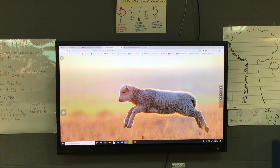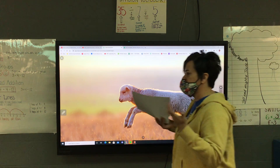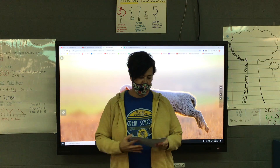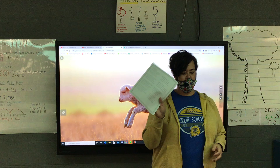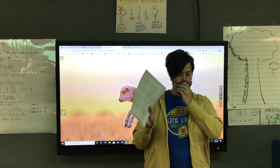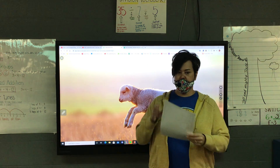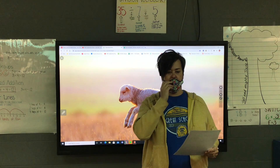All right, we're going to continue working on test-taking skills. Before we read the ice cream poem, put your name and mailbox number and today's date on there.